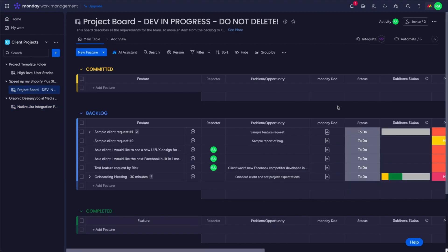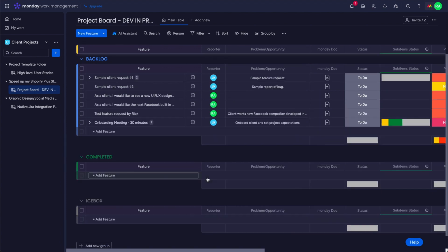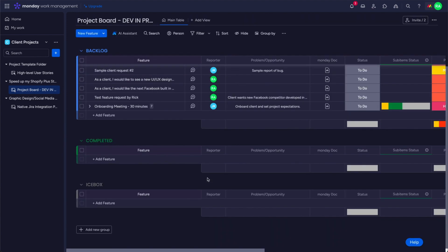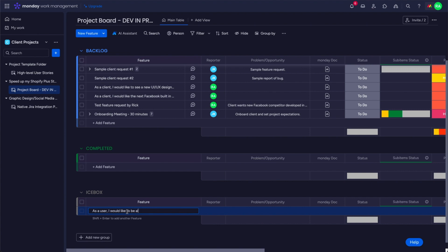This is the new project board using our custom integration, which does support sub-items, subtasks, and two-way sync. Here we're going to create the user story: 'As a user, I would like to be able to register with an email address.'